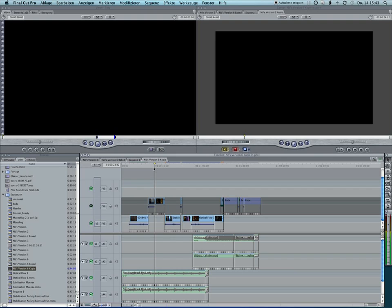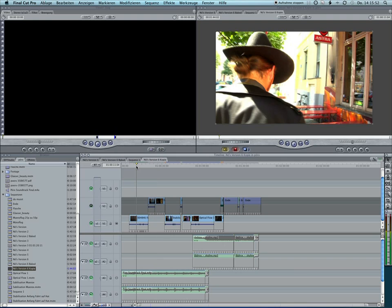So mark the track for auto selection, then place the playhead over the clip that you want to render out and hit the X key. This will set in and out points just to the start and end of the clip.